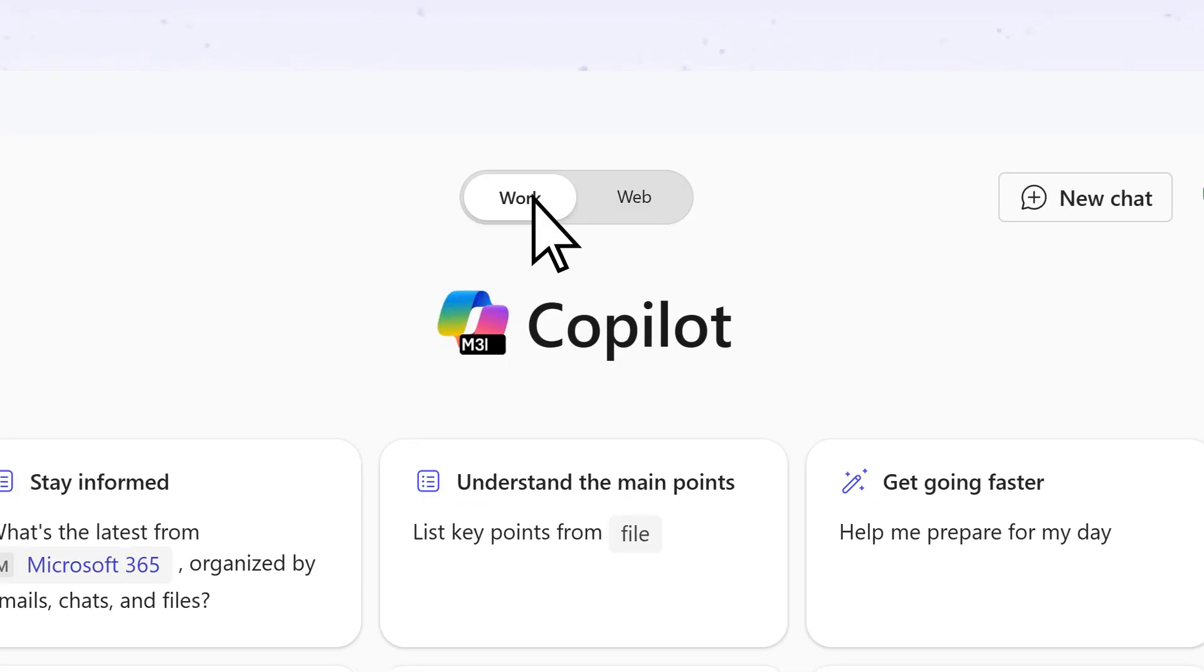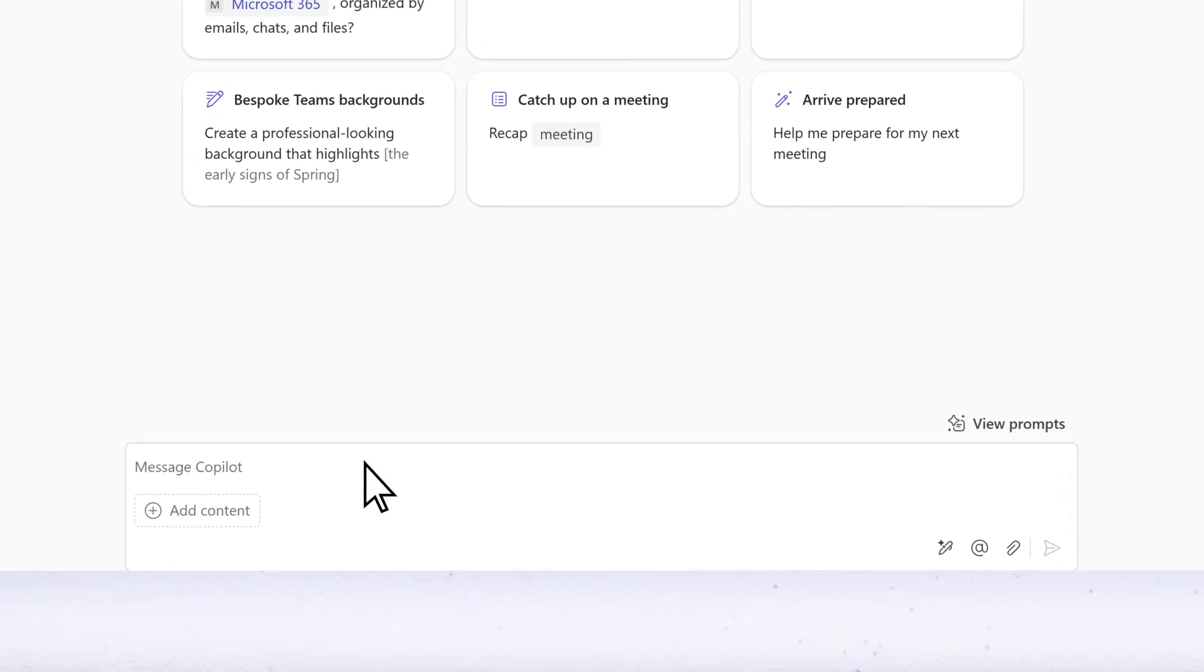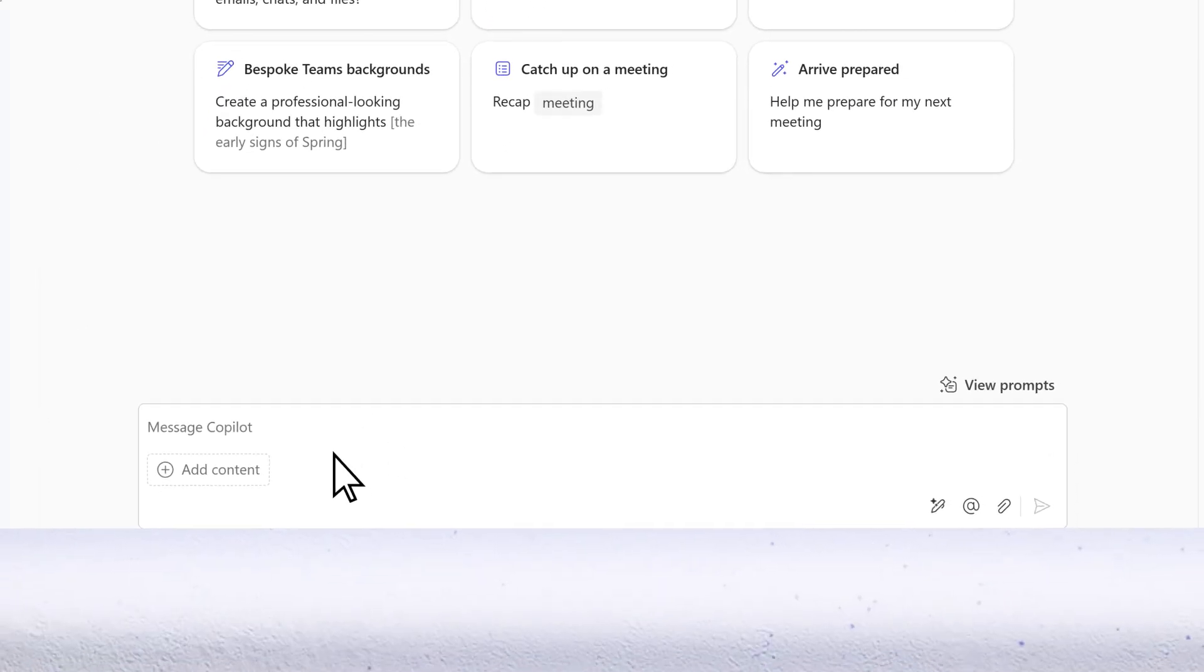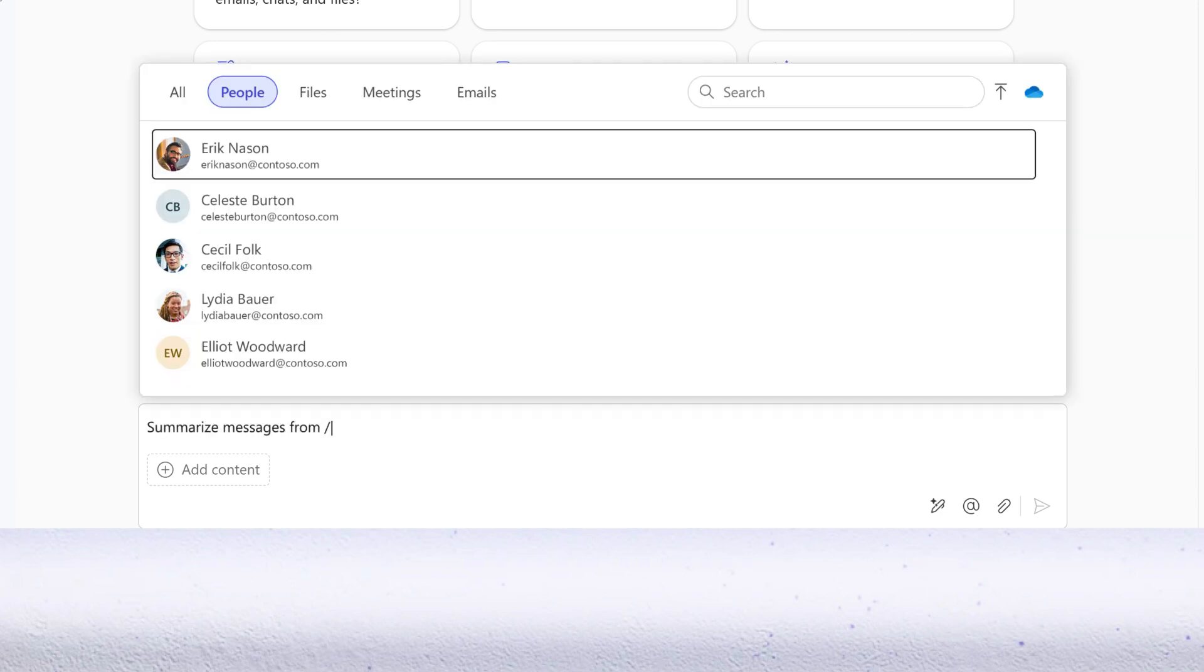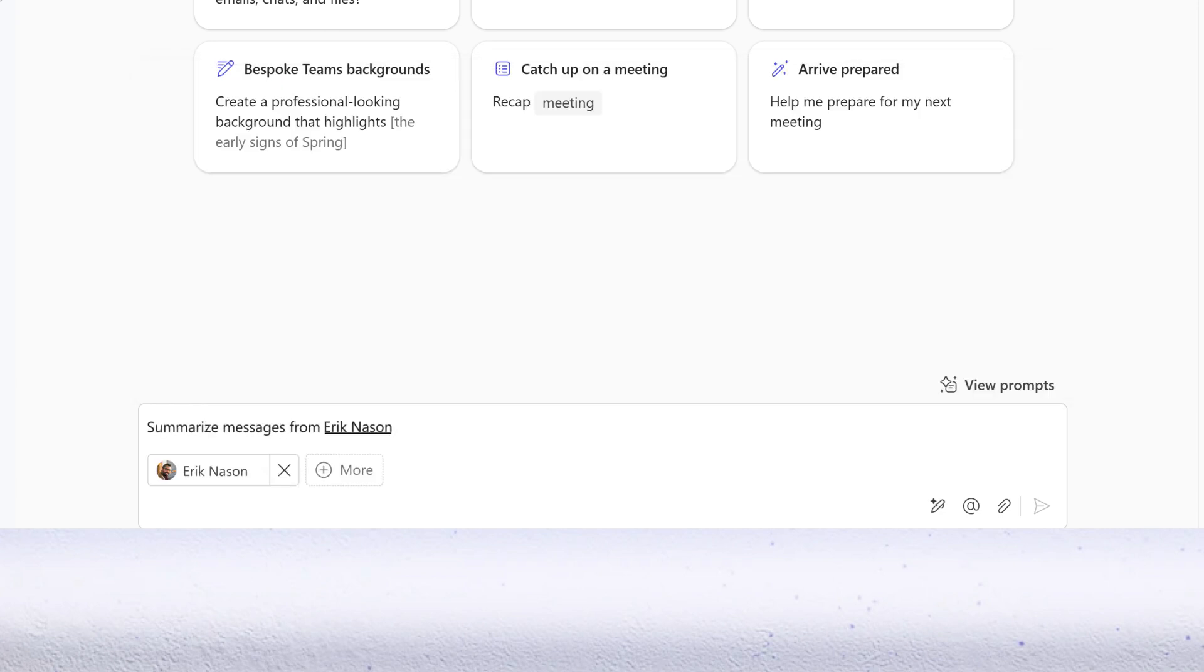Over in work mode, Copilot can access your work content and context to help you achieve more like never before.